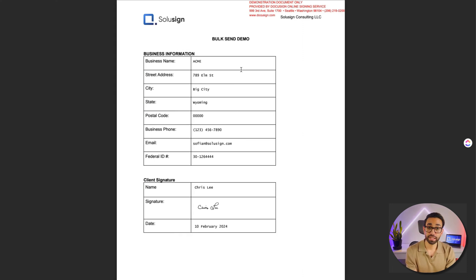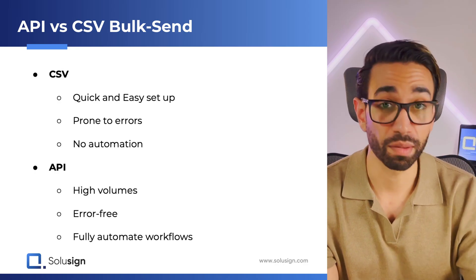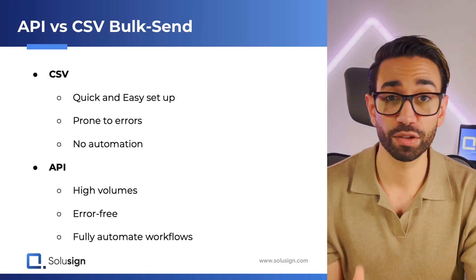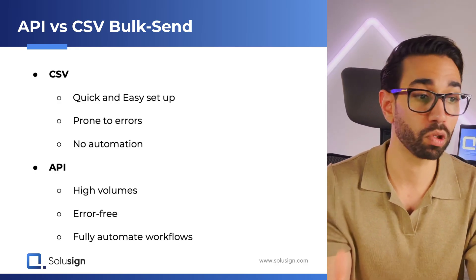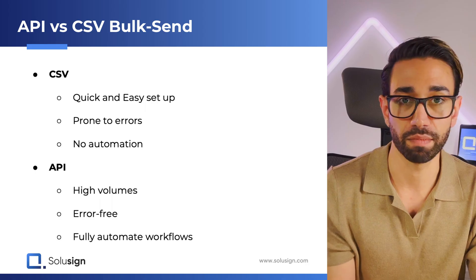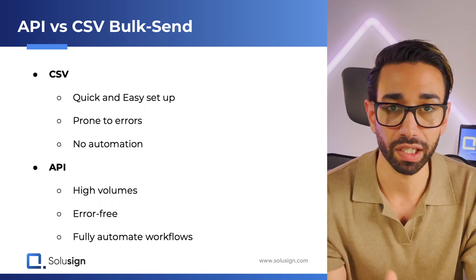Now imagine if you had to do all of this manually, one by one, how long would that take, and errors would definitely occur. So to summarize, if you just need to do a few envelopes, just do a bulk send using the CSV method because it's quick and easy, and setting up the API doesn't make sense.